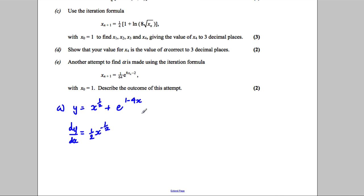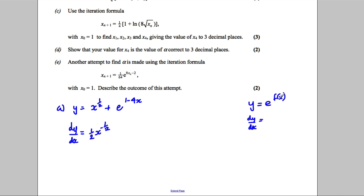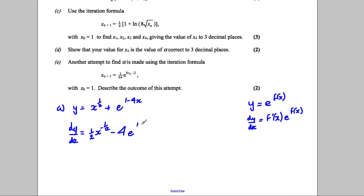To differentiate e to the power of f(x), remember if y equals e to some function of x, then dy by dx using the chain rule: you differentiate the exponent, giving f'(x), and keep e to the f(x) exactly preserved. So differentiating 1 subtract 4x gives negative 4, so we get negative 4 e to the 1 subtract 4x.